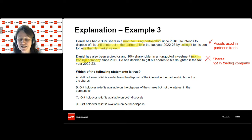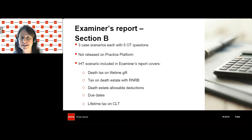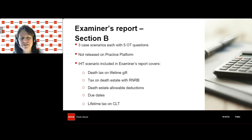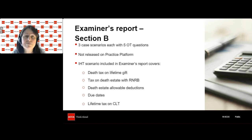Moving on to Section B. In the real exam, Section B has three case scenarios, each with five objective test questions all covering the same tax. These are not released on the practice platform from the most recent exam either, but we have one case scenario in the examiner's report. The scenario covers inheritance tax, and while I'm not going through the whole thing, I'll look at one key question. Section B could cover pretty much anything — the ones we've seen tend to be inheritance tax, capital gains tax, and VAT, because income tax and corporation tax have whole questions in Section C.